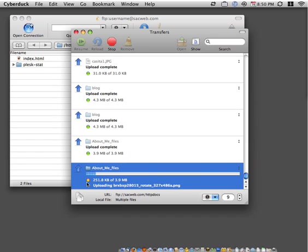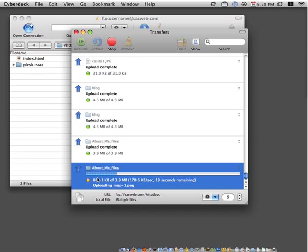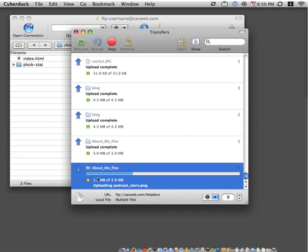You'll see that the files are uploading to the server. Depending on how large your website is, this could take several minutes to upload. Our website is not that large, it's 4 megabytes. So this should just take another minute or so.